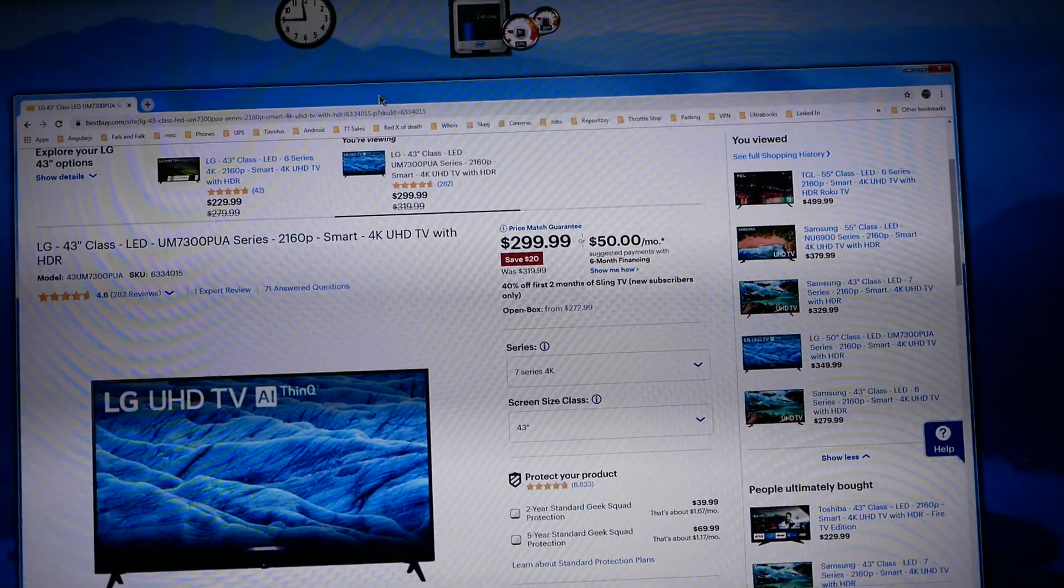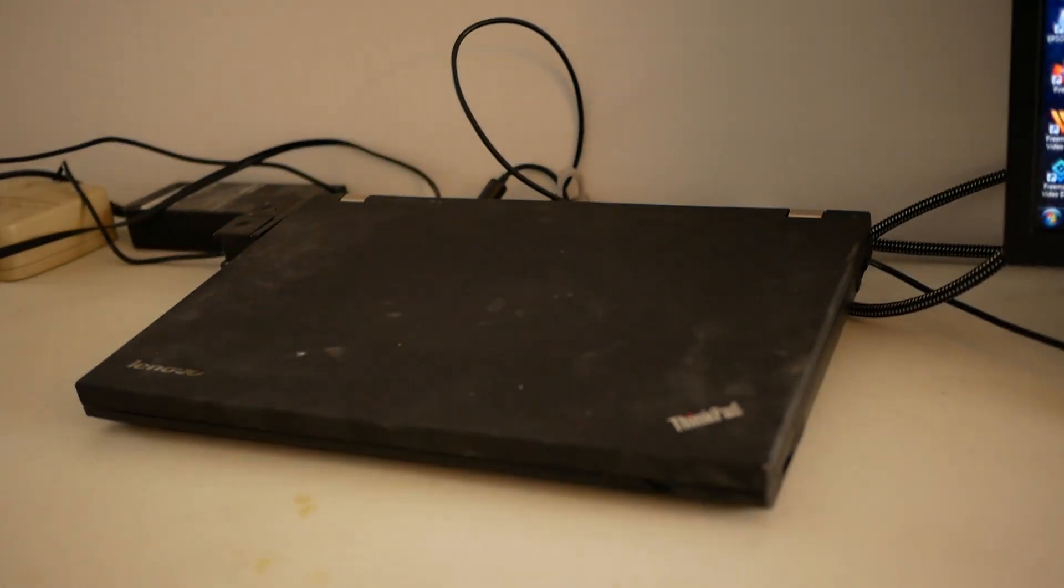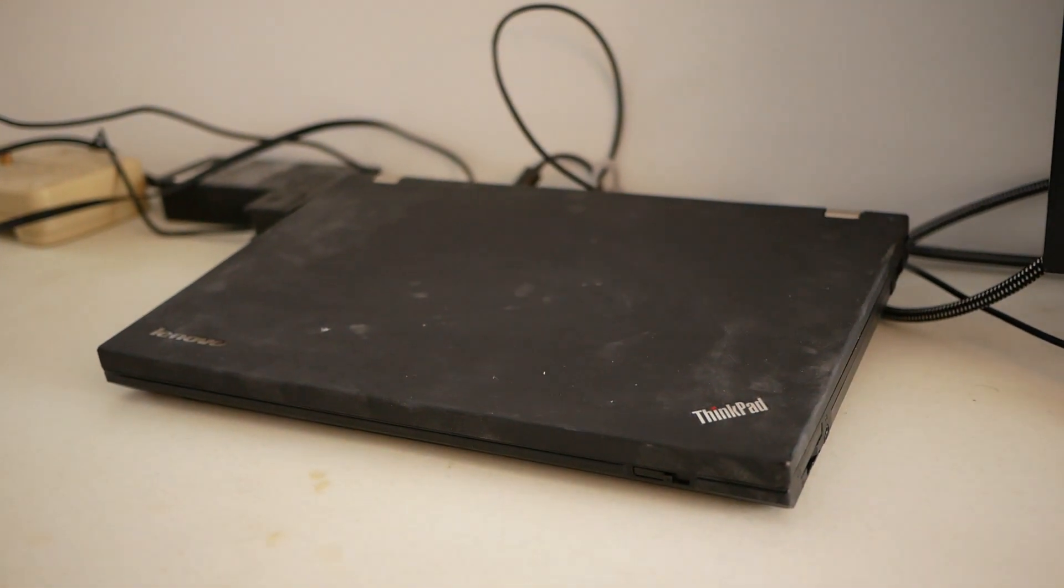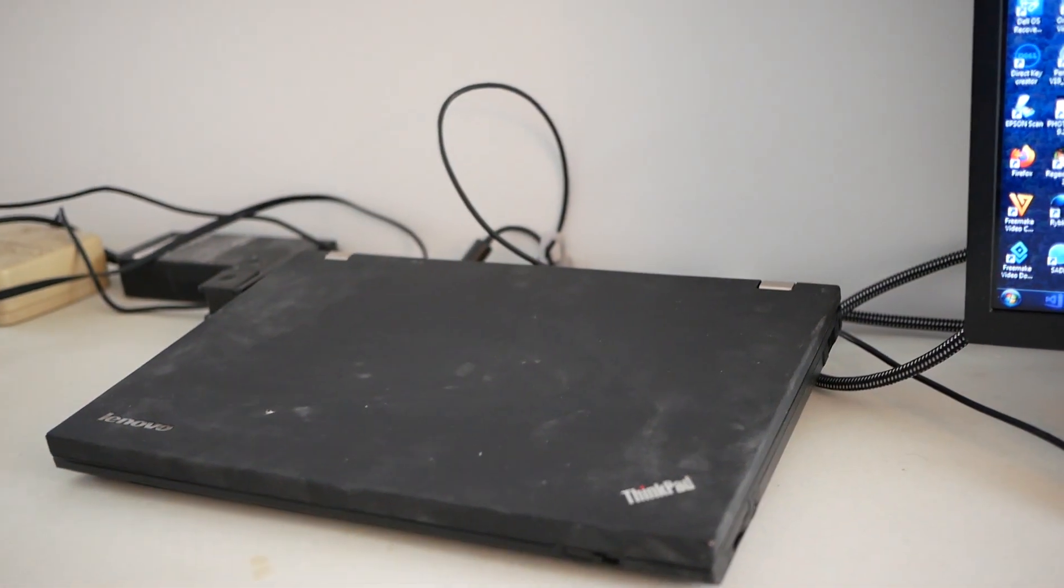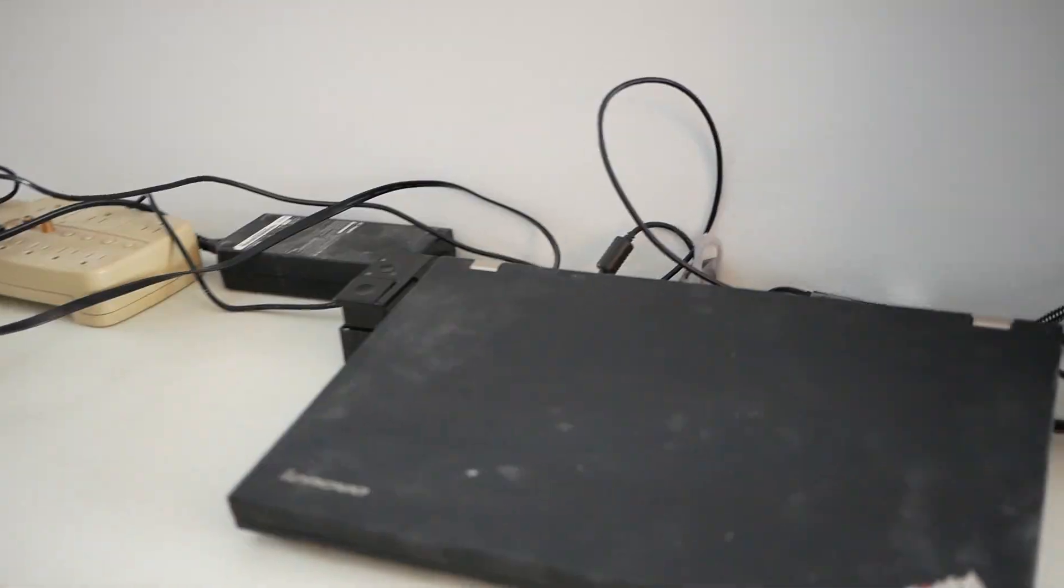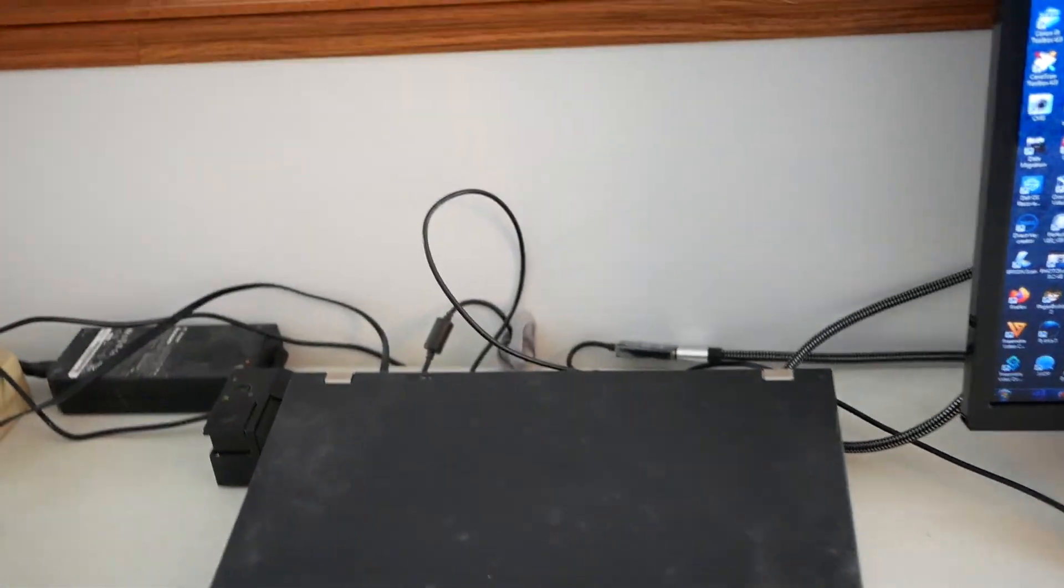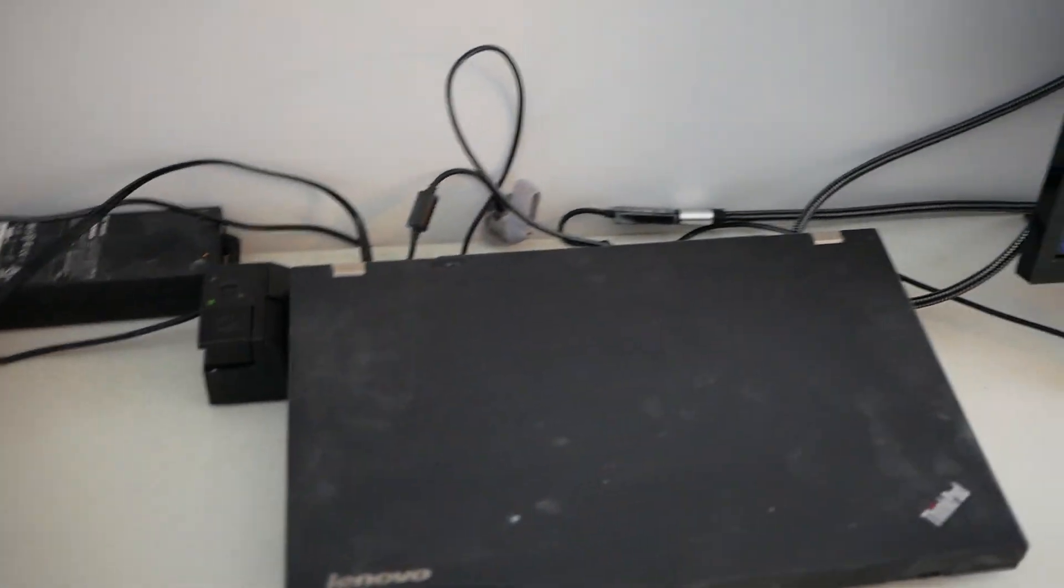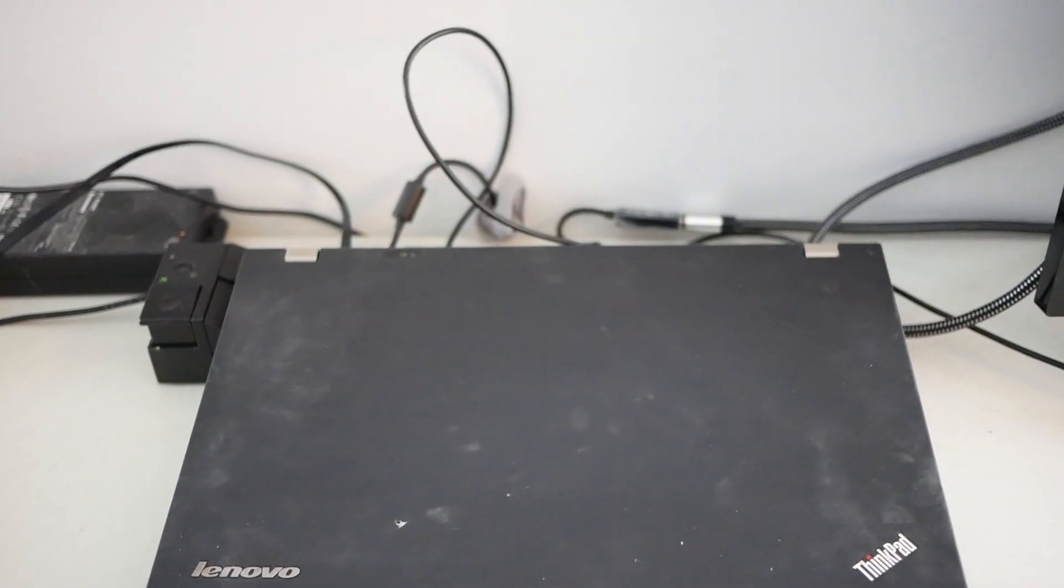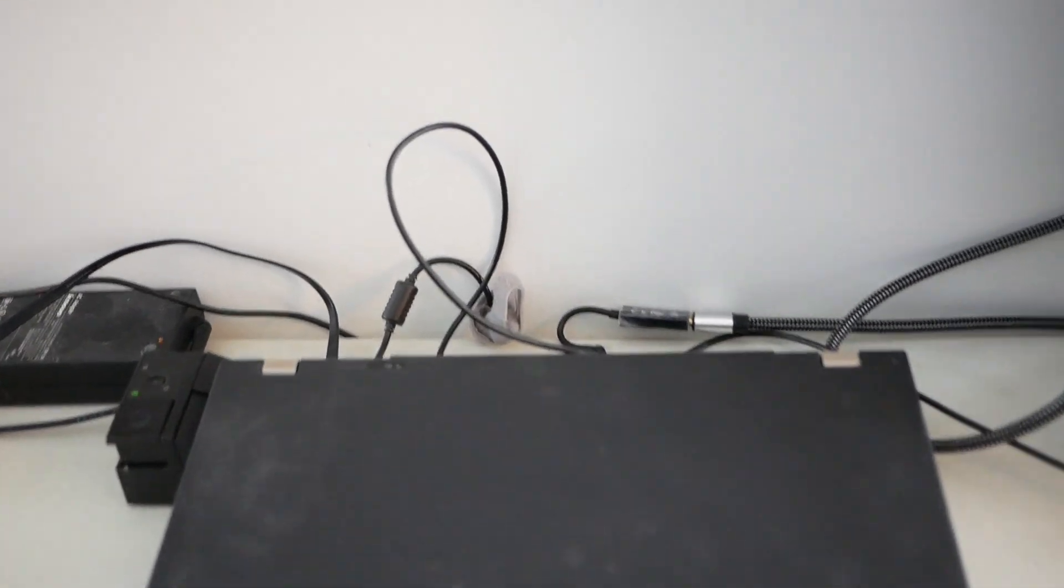Now I have an ancient Lenovo ThinkPad, it's a W520, so it's circa 2011, it's not new by any means. This particular machine only has a display port out, it doesn't have HDMI output. Therefore one of the things I want to tell you right off the top is you want to get an adapter if you have a display port only.